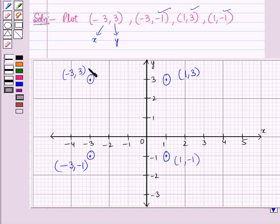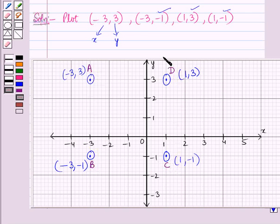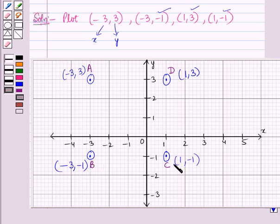Let us label these points: A represents (-3, 3), B represents (-3, -1), C represents (1, -1), and D represents (1, 3).